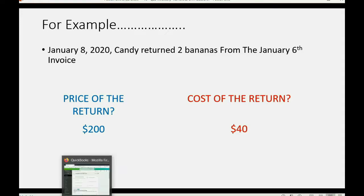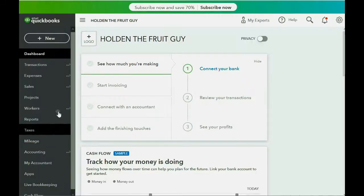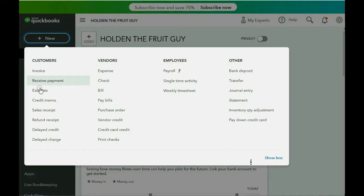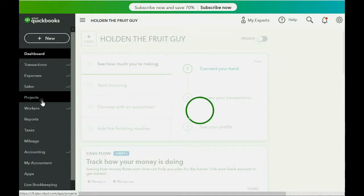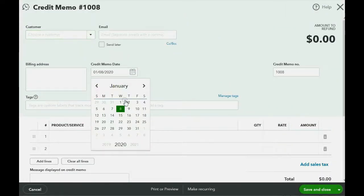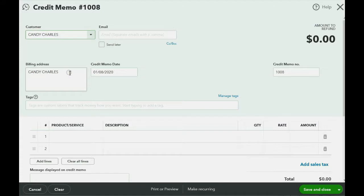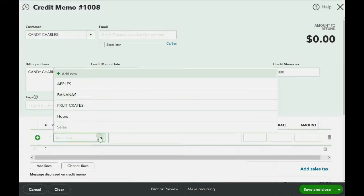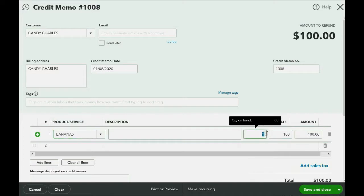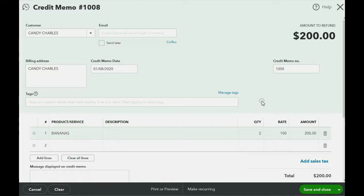Let's go ahead and record this credit memo. We click New and scroll down to the left column where it says Credit Memo. The date would be January 8th, 2020, the customer would be Candy, the product or service would be bananas, and we're returning two of them — reversing the $200 of income earned — then we click Save and Close.